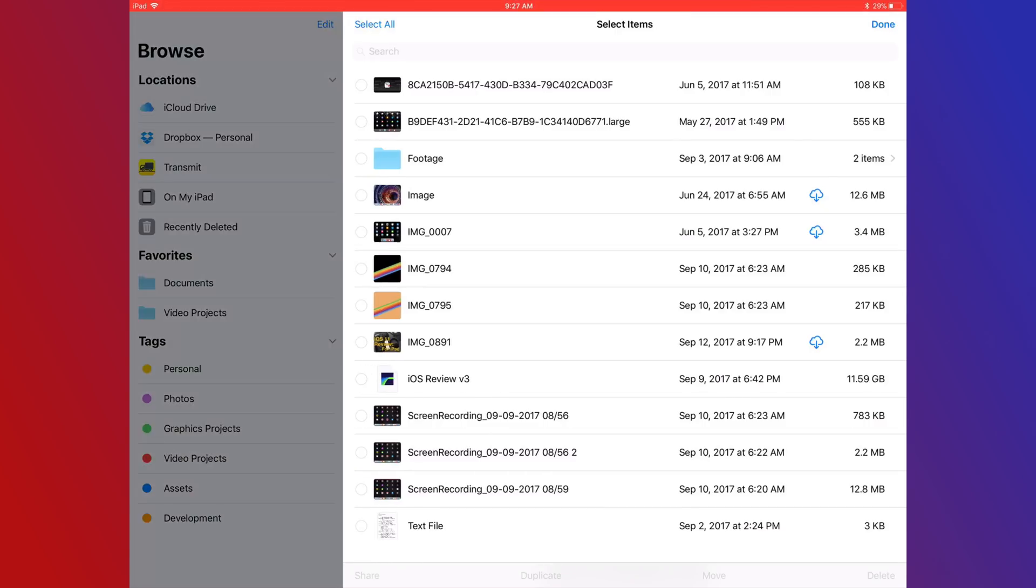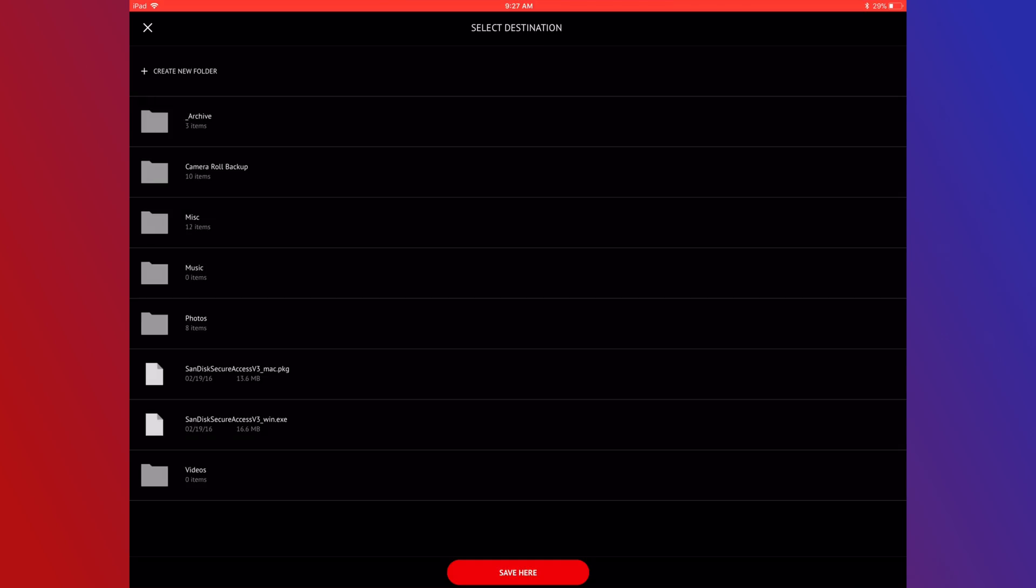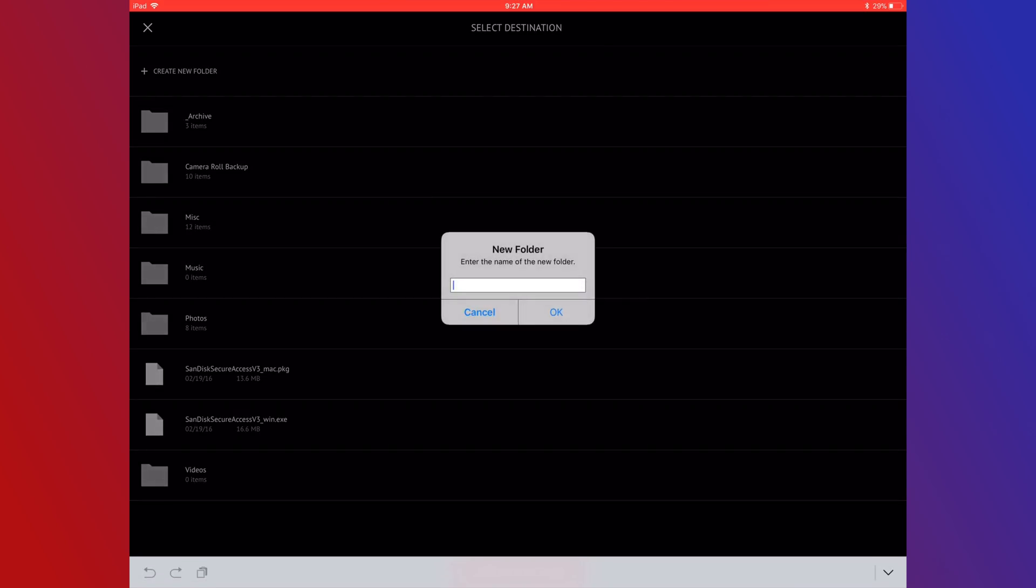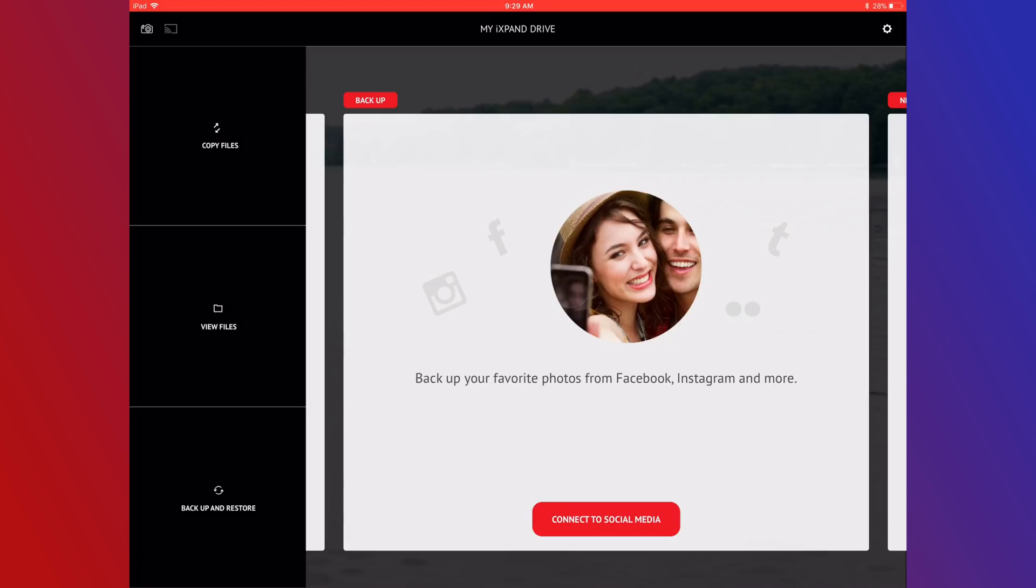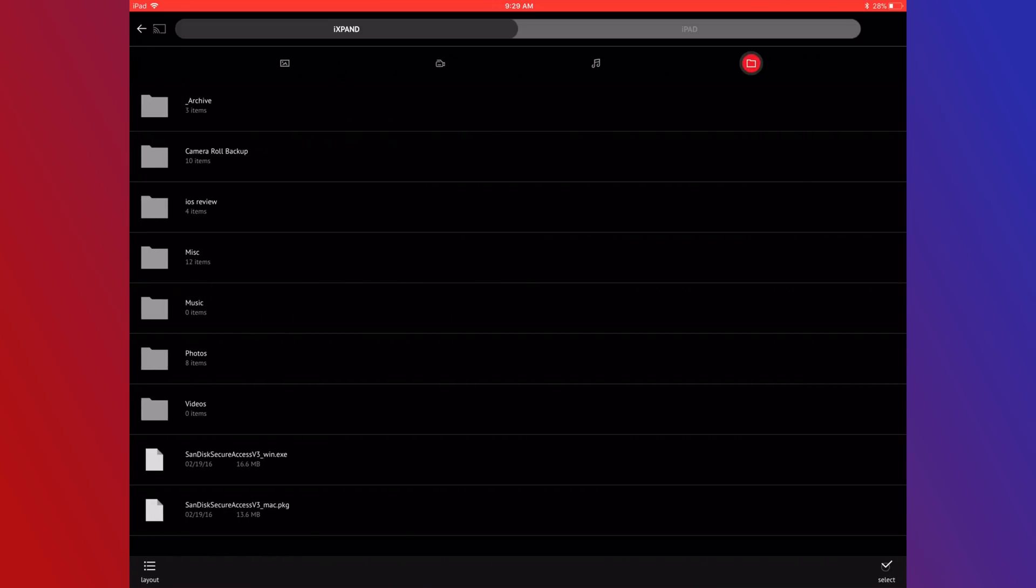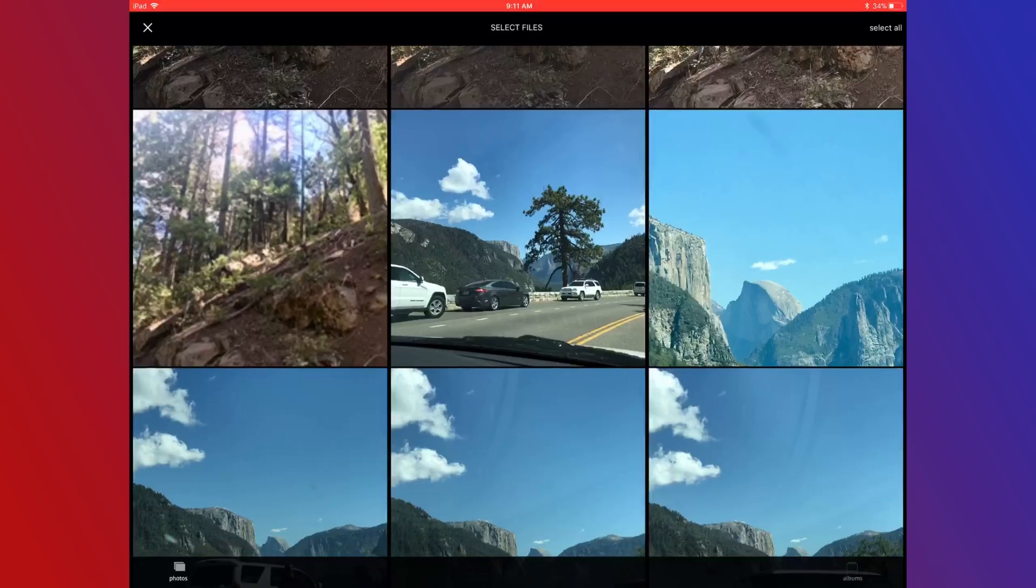One major downside that I just can't quite get over is the fact you can only create folders when you're copying drives. This makes it really hard to pre-build any sort of organization system into the drive. You can plug it into a Mac and do it that way, but you should be able to do it in the view files area of the app.